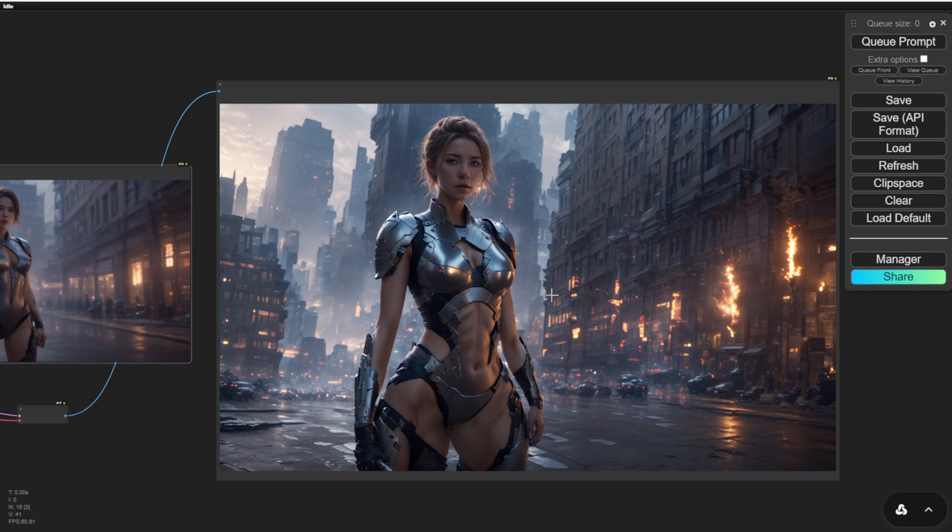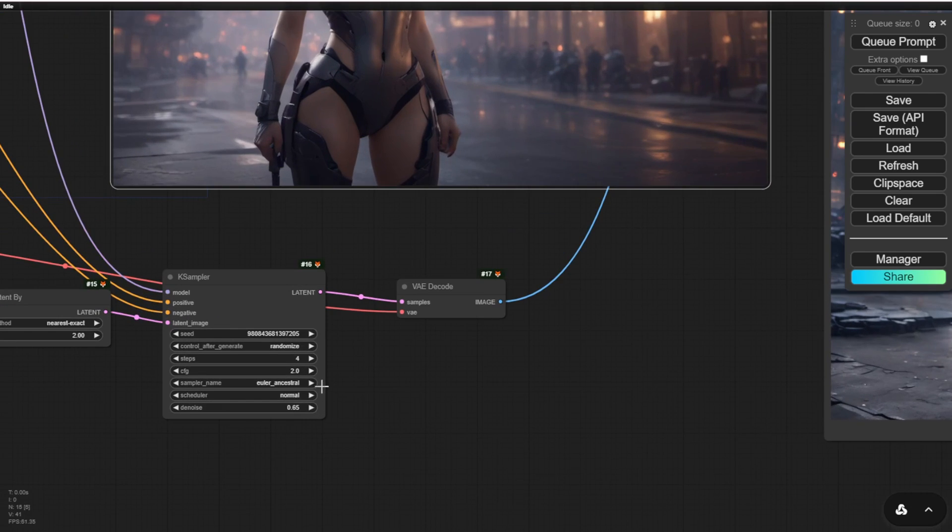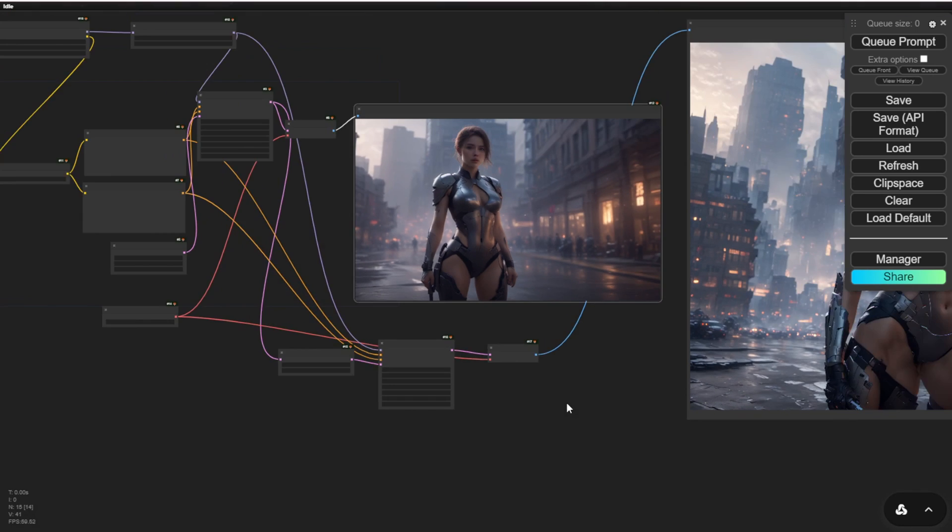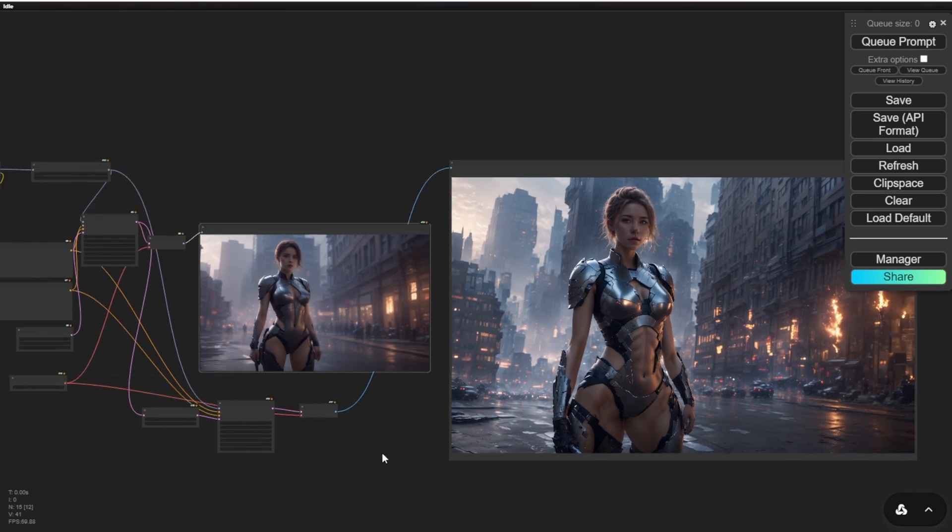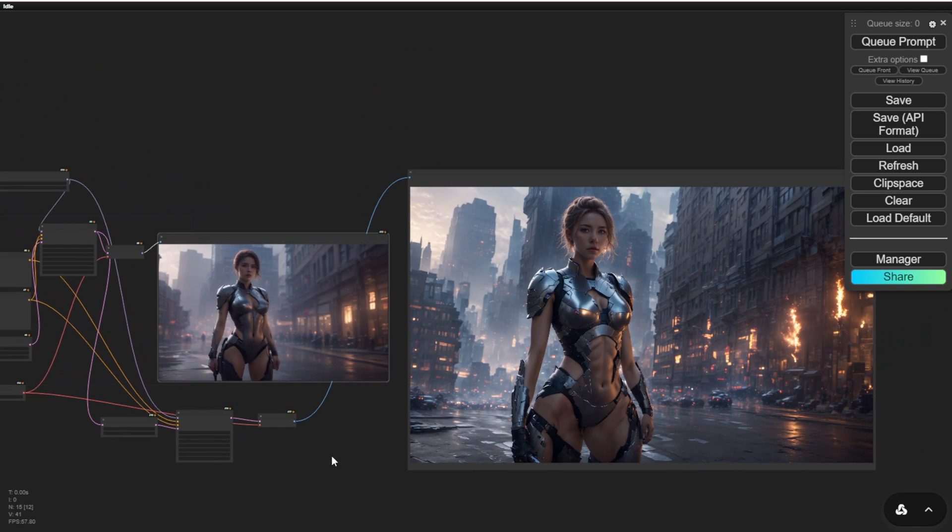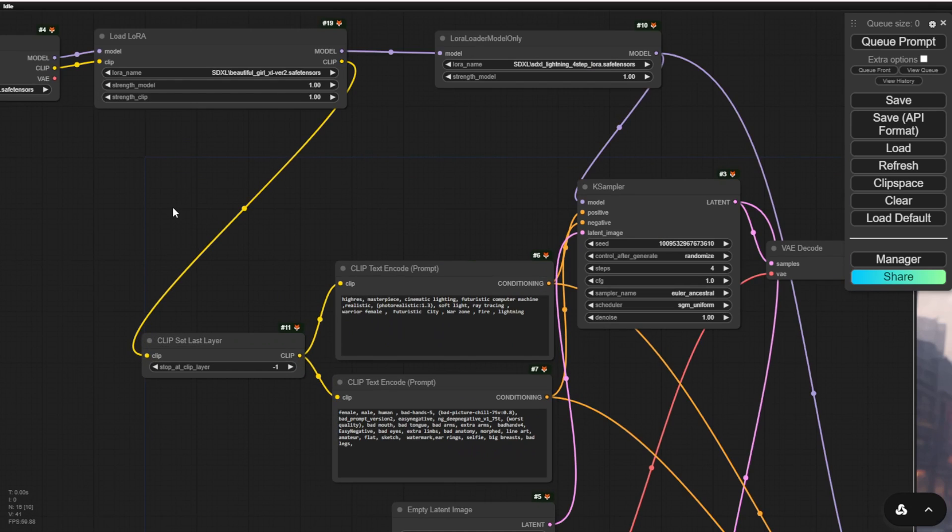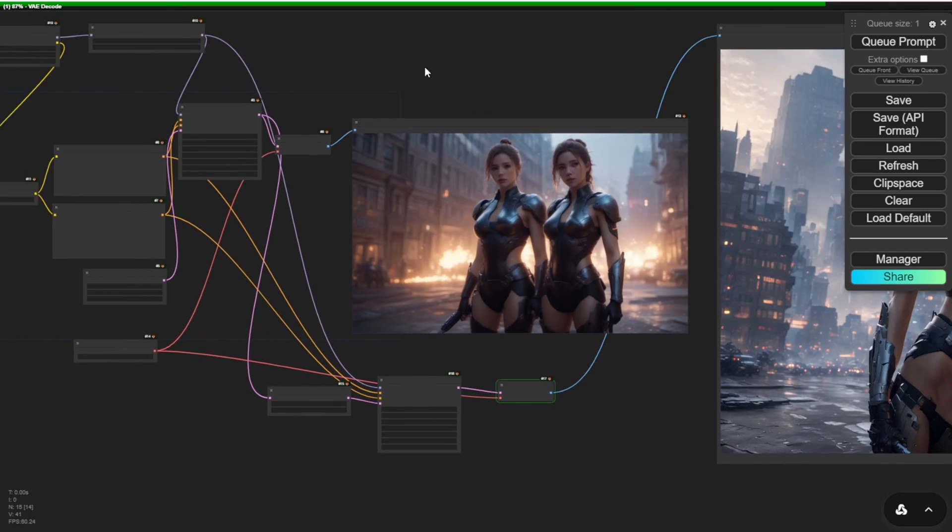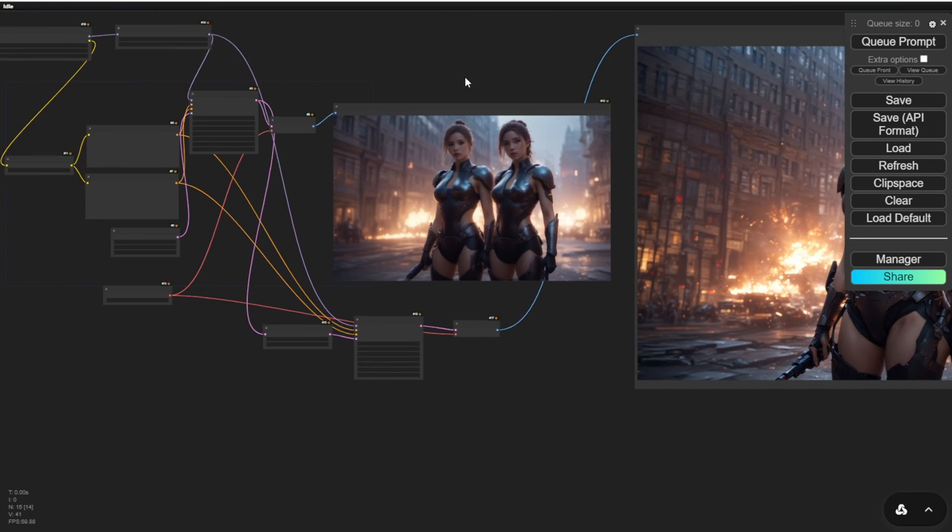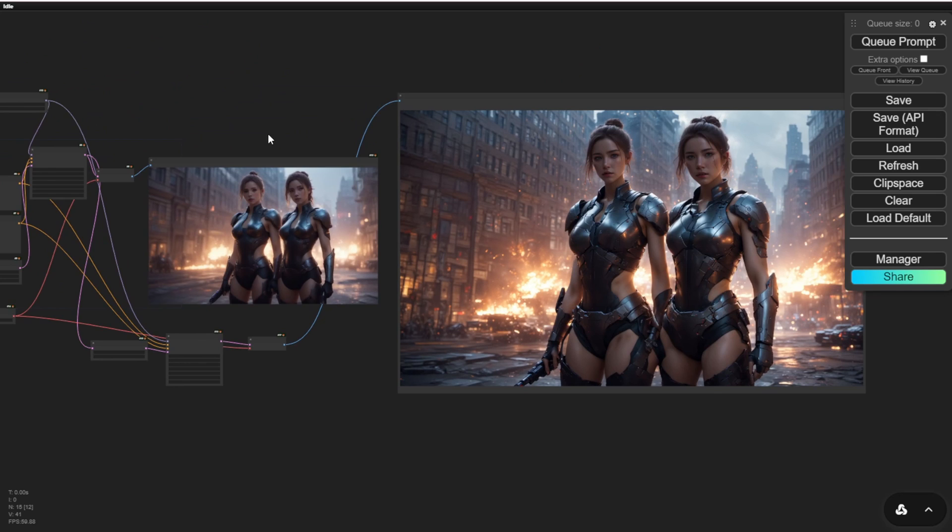When compared to LCM and SDXL Turbo, this method is much simpler to set up. Just load the LoRa model, choose the SDXL Lightning LoRa option, lower the steps, and you're good to go. You'll have lightning fast speed using SDXL. I hope this inspires you to explore this approach.